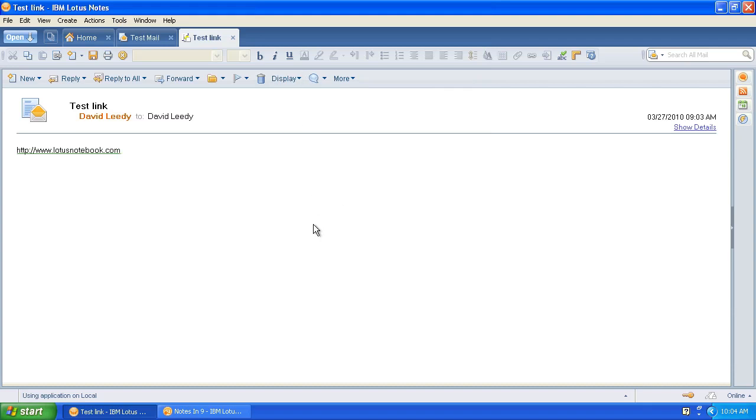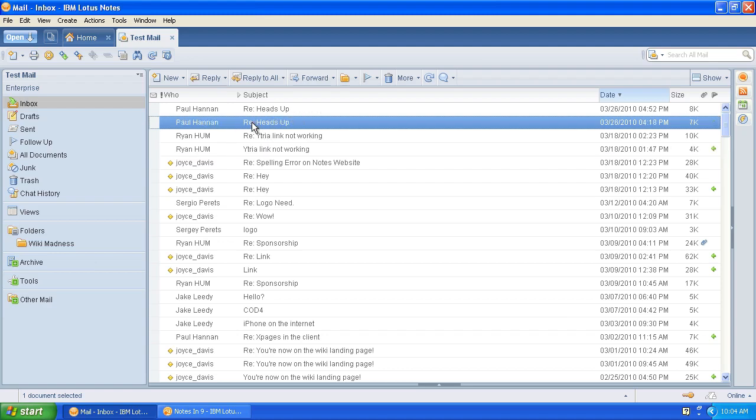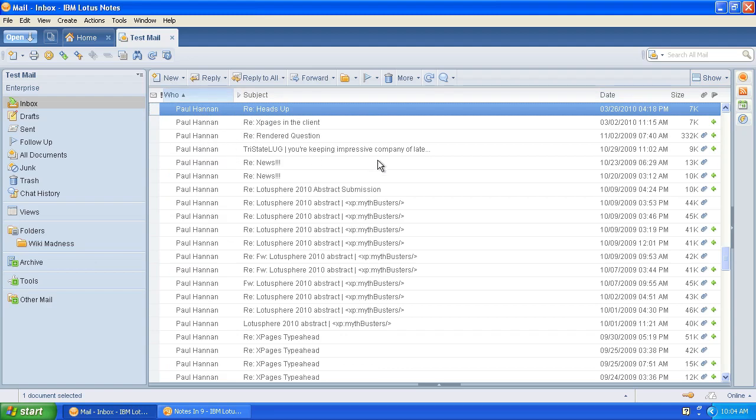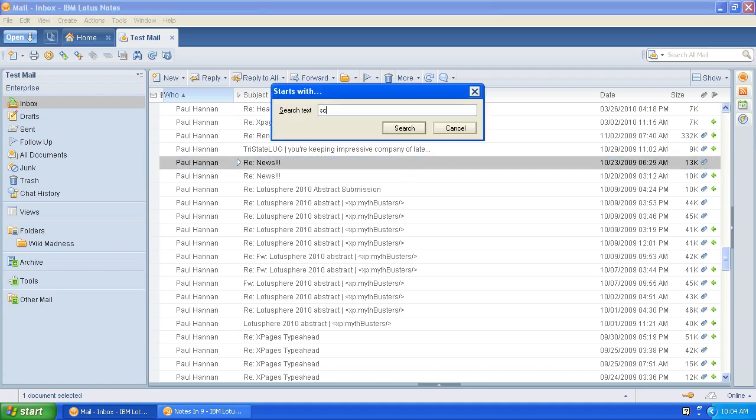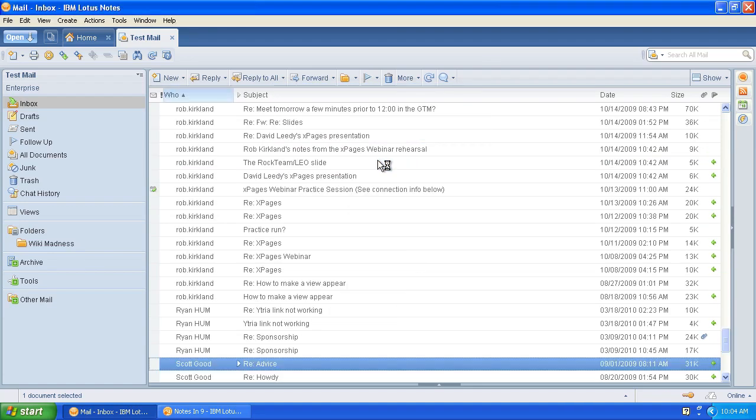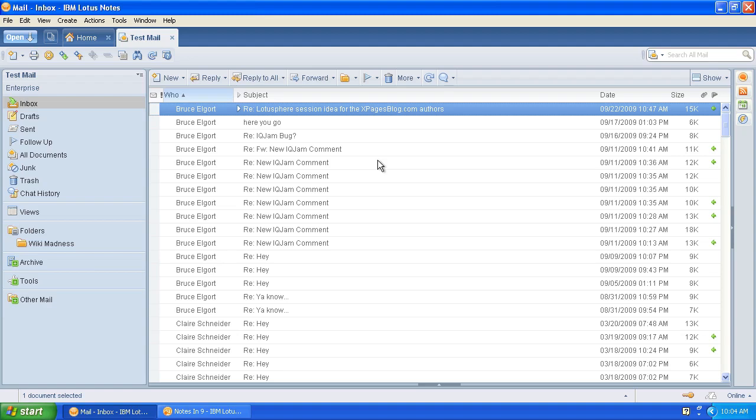So let's talk about searching. Now the guy on Twitter I think was getting confused between quick search and full text search. Quick search is a feature inside any Notes database where if you've got a sorted column, I'm going to sort this by who, and you want to jump up to somebody's name, you just type. Where do you type? You just type. So if I want to go up and see if there's something by Scott Good, there's Scott Good. If I want to go for Bruce Elgort, you just type the first couple of characters. The more you type in, the more risk you're going to mess it up.